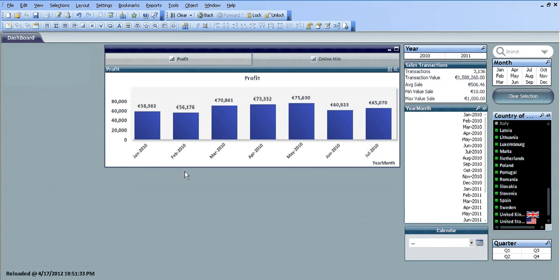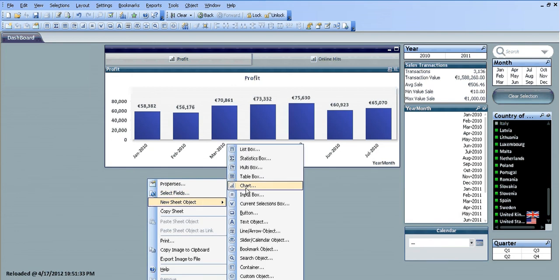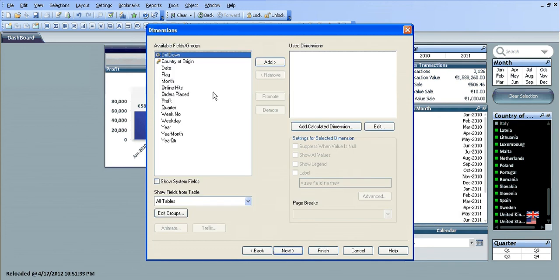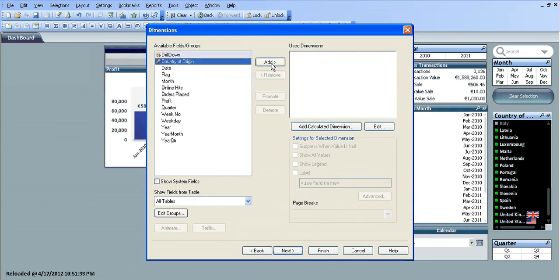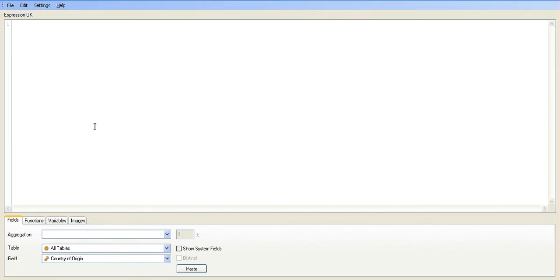In this video I'm going to show you how to create a straight table with mini charts. The first thing we do is create a new chart, choose straight table. What we want is country of origin as a dimension, and we're going to add four expressions, doing them one at a time.